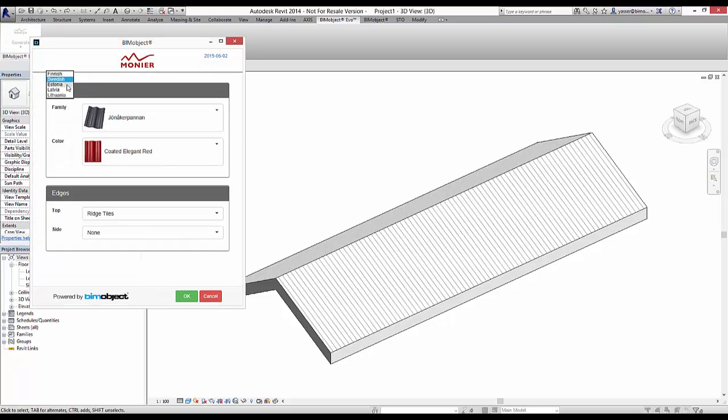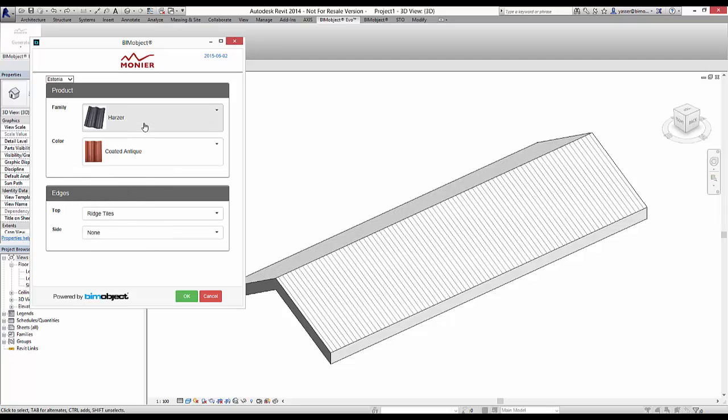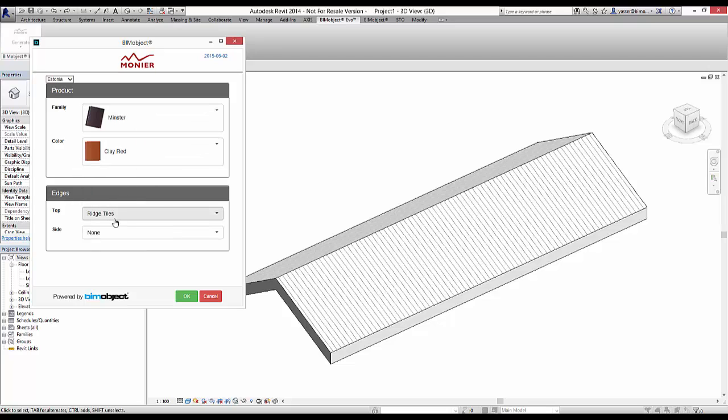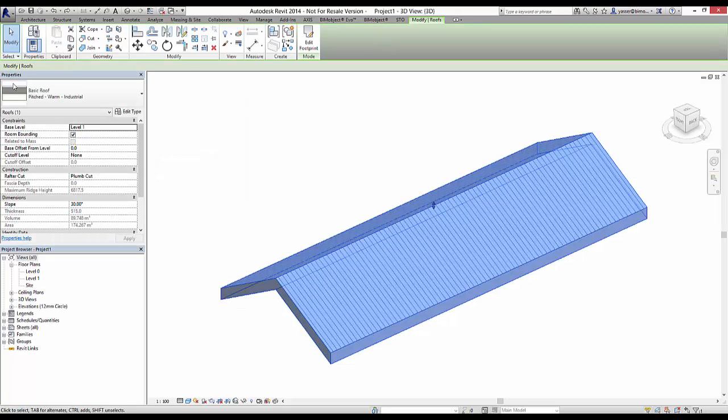Once you open the generate tab, you can see there's a range of Scandinavian languages which automatically change the products to suit the names in that market. You're able to select by family, color, and the top edge tile as well.